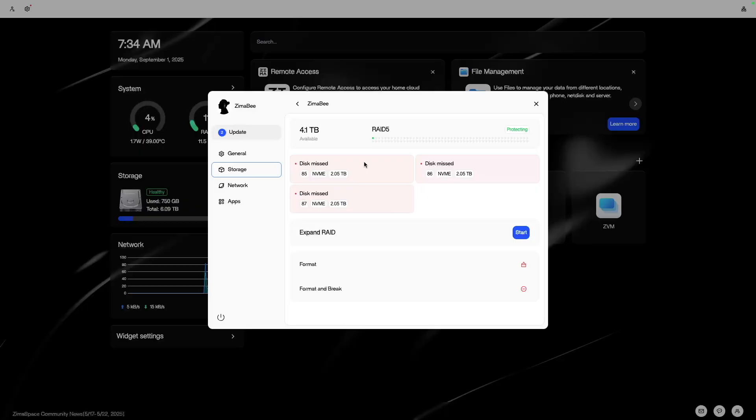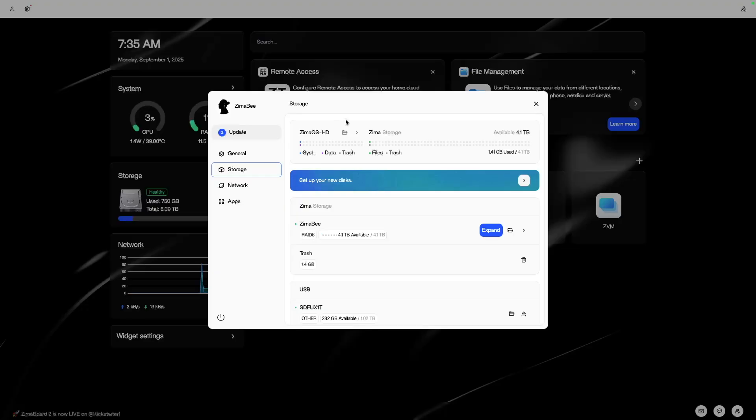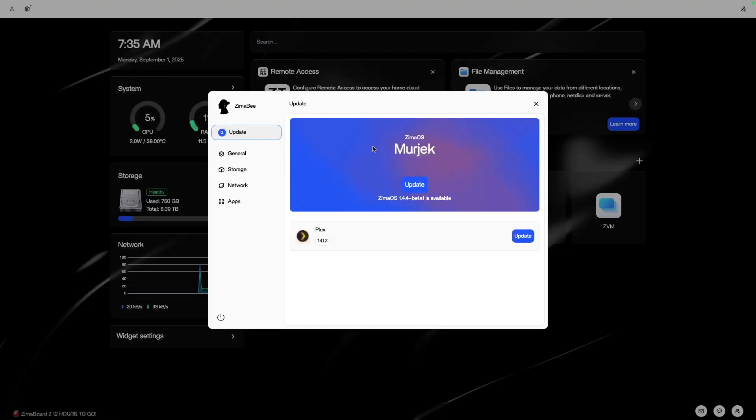ZimaOS will show you an update. As you can see on the dashboard, we have an update available. I went ahead and updated ZimaOS and Plex also.